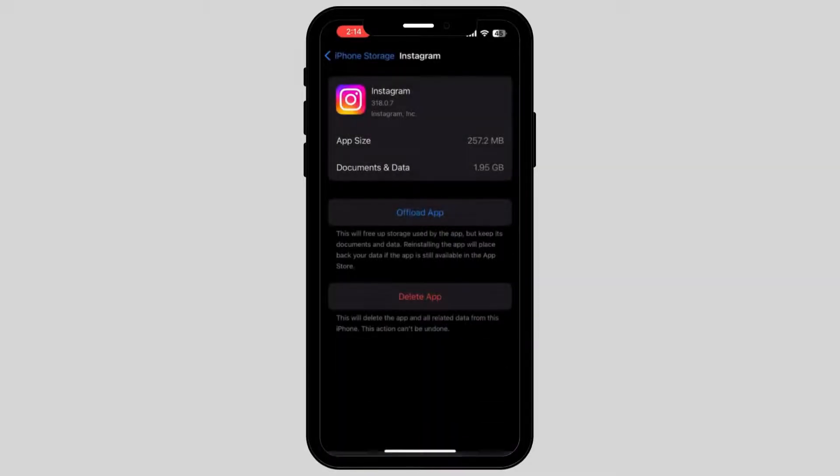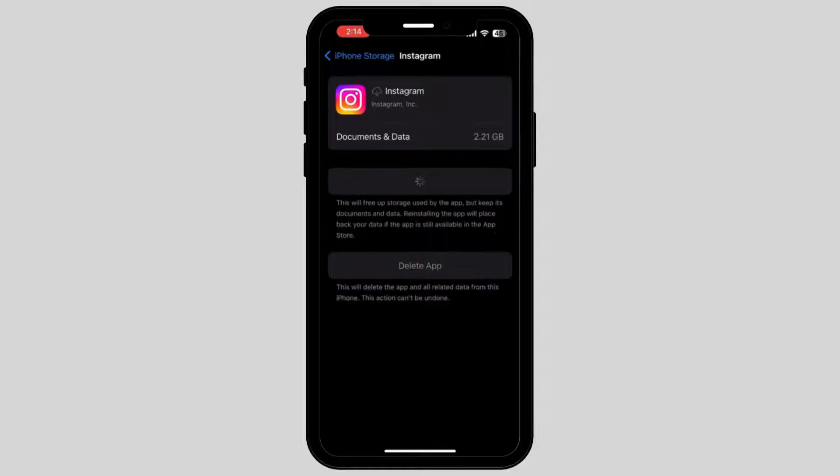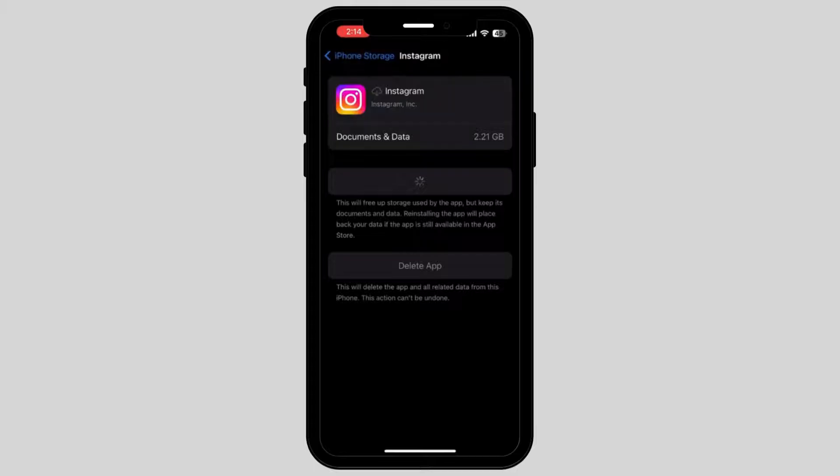Once you tap on it, it will take some time and show you the option of Reinstall App. Tap on it and once you reinstall the app, it will reinstall and restart your app.